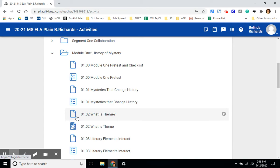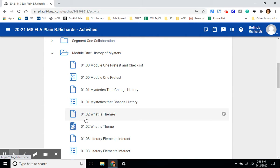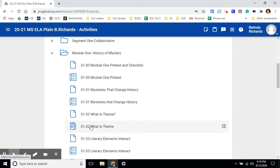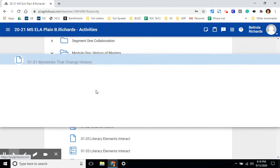For every lesson, there is a corresponding assignment. Lesson 1.02 has a corresponding uploaded assignment of 1.02. Let's take a look at a lesson.